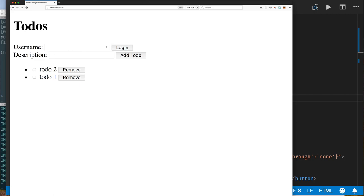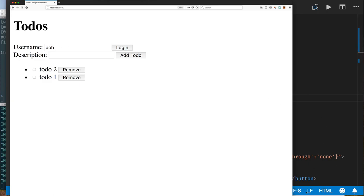So it seems like I have to add two things: a username property and a doLogin method. So the flow would be: I type a username, click login, and it should fetch the list of to-dos that I already have, if any. And once that happens, I don't want to see the login box anymore — but let's take care of one thing at a time.